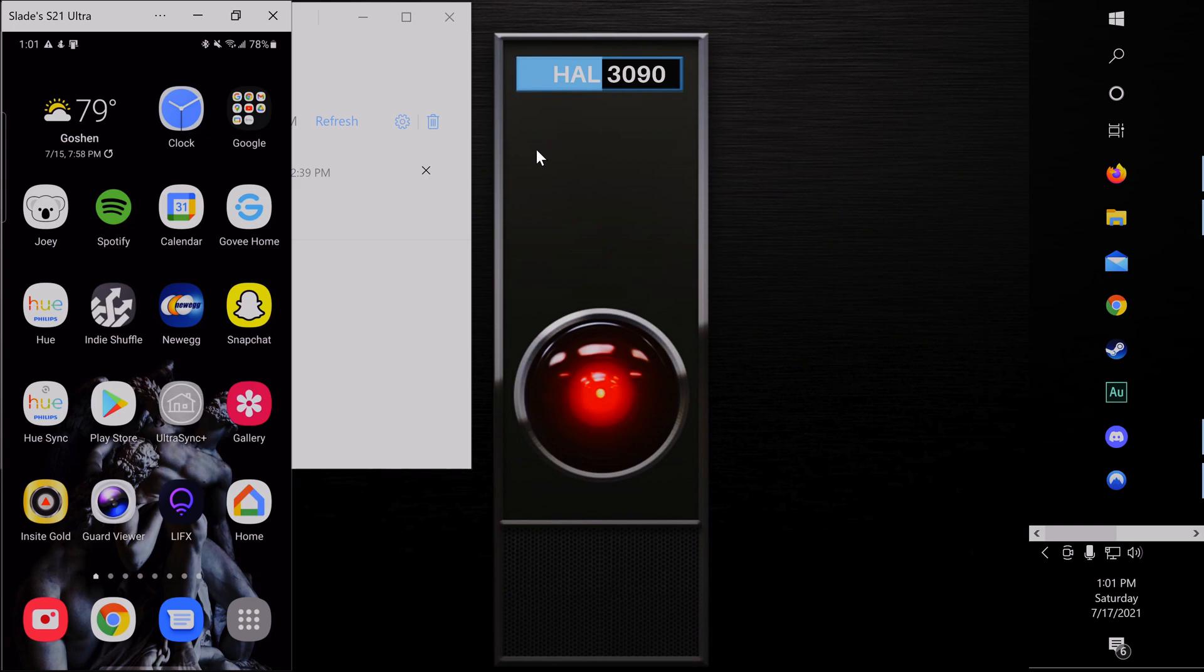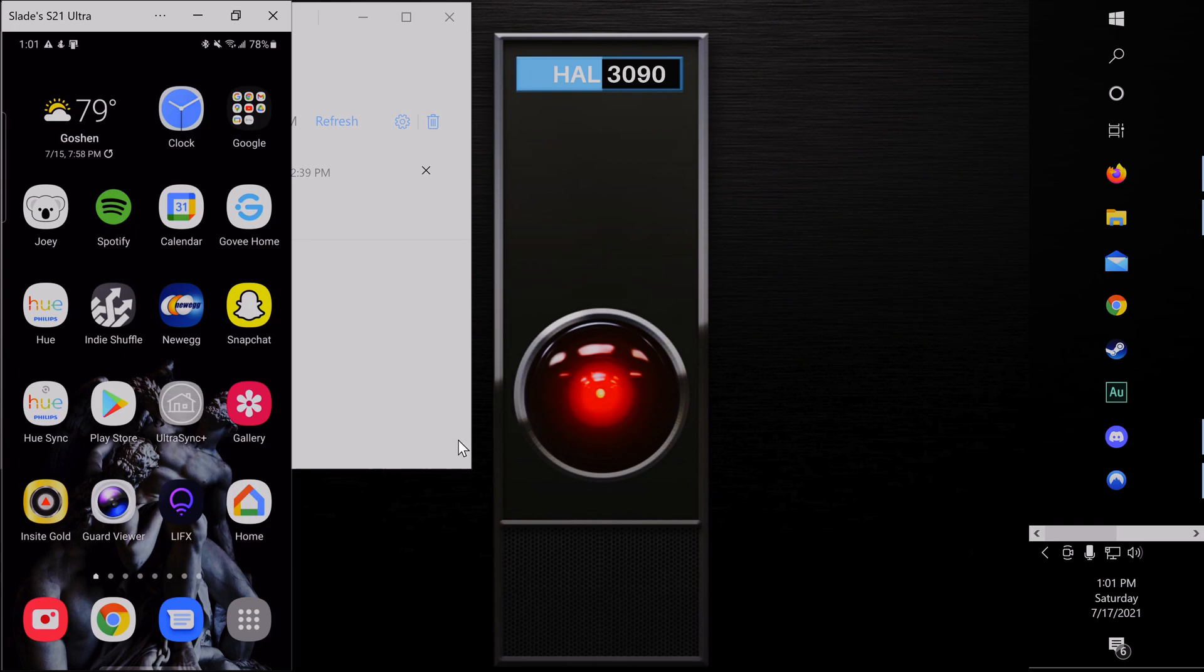Now today we are going to be setting up your Uniview account so you can see your Uniview cameras on your phone and on your PC.